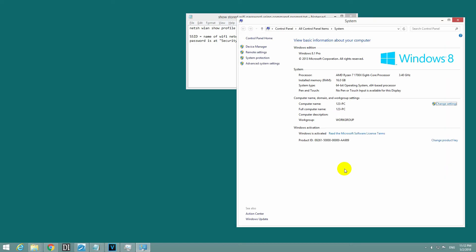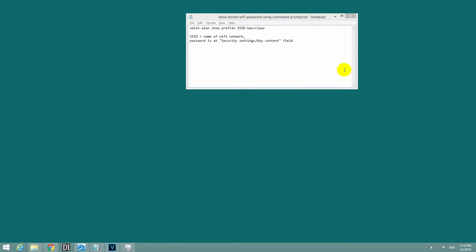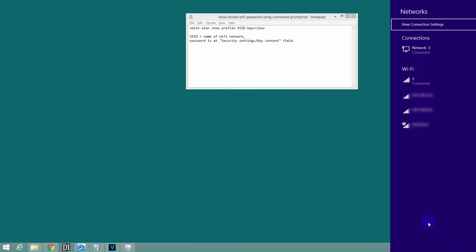Here's a tutorial on Windows 8.1 on how to find the password of the Wi-Fi network that you're currently connected to. You can see that I'm currently connected to this Wi-Fi network, and the name is the number 2.